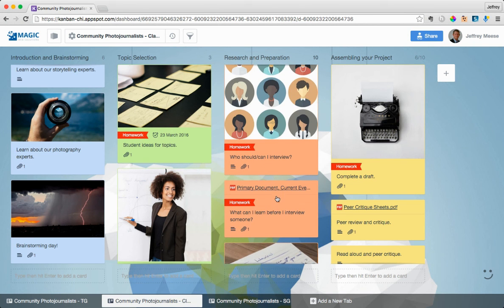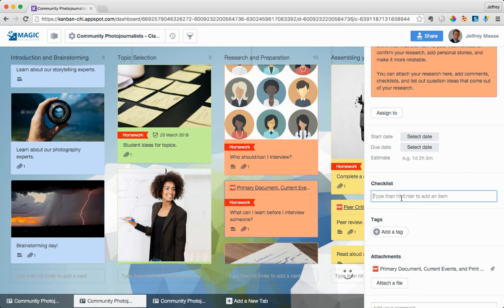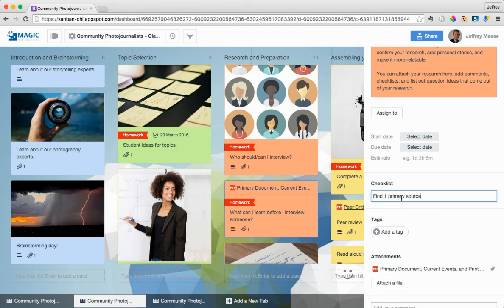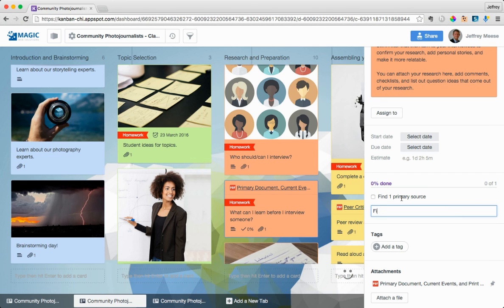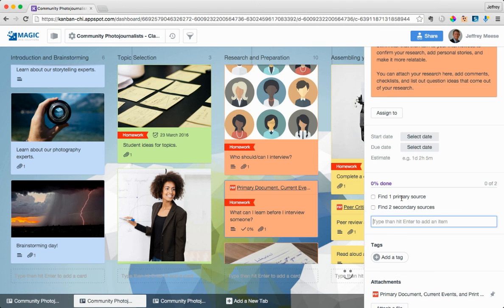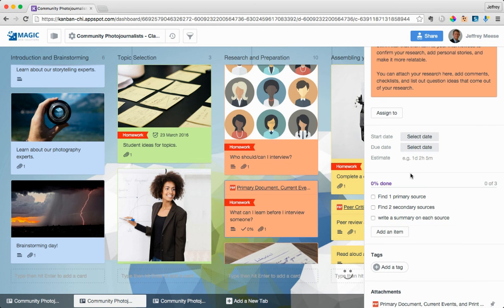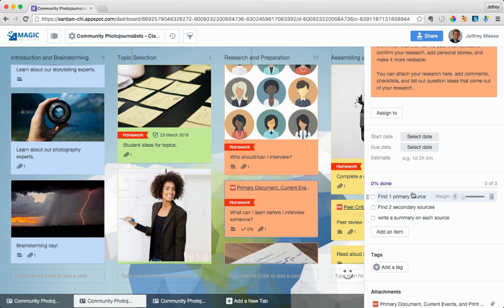You can also come in and, oh let's see, oh here's a great one. Primary document. Okay, what can I learn before I interview someone? You can come in, you can add details. Find one primary source. Find two secondary sources. Write a summary on each source. That way, the students know specifically, very detailed, exactly what you expect them to do as this homework assignment.